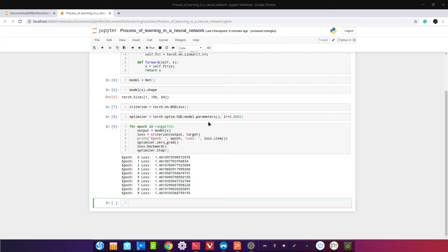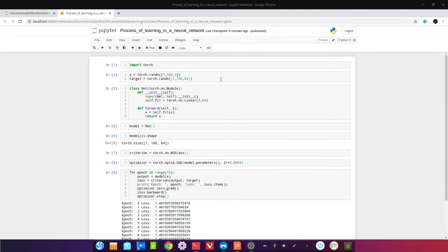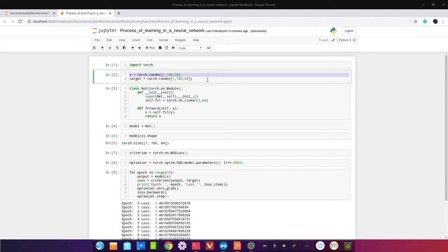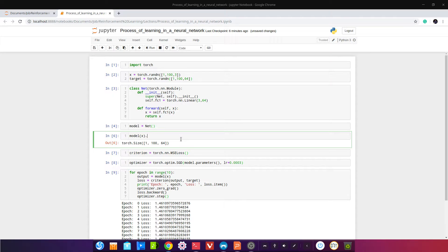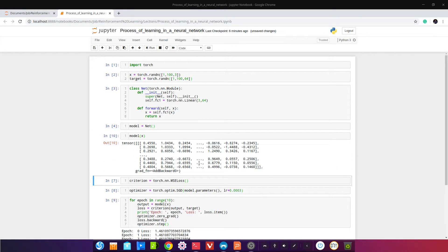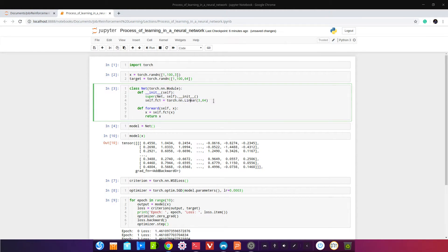Loss у нас уменьшается — learning rate маленький, поэтому медленно, но уменьшается. Всё в порядке, всё работает. У нас создана нейронная сеть — это задача регрессии. X — наши входные данные, target — те данные, которые мы хотели бы получить на выходе. Модель прогоняет X, и выход должен равняться таргету. Единственный слой — линейный, его формула: WX + B.